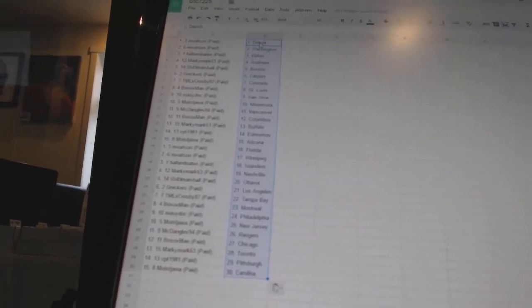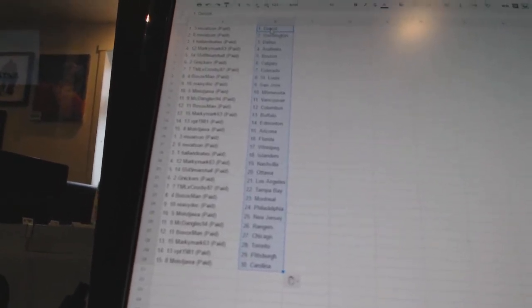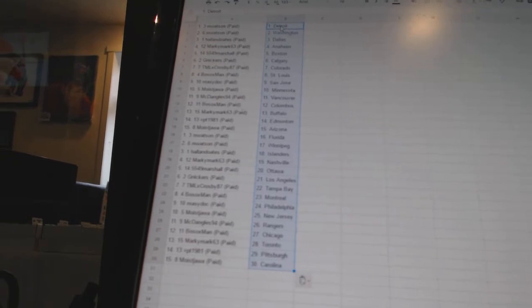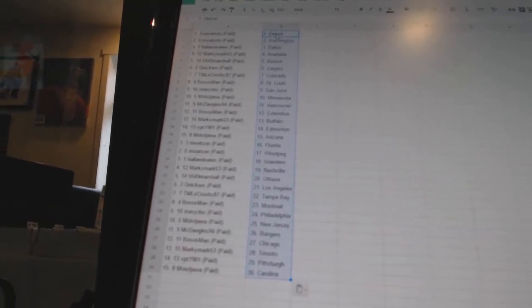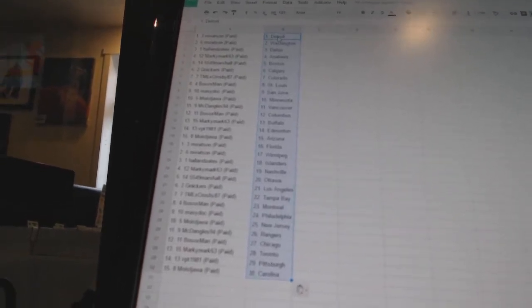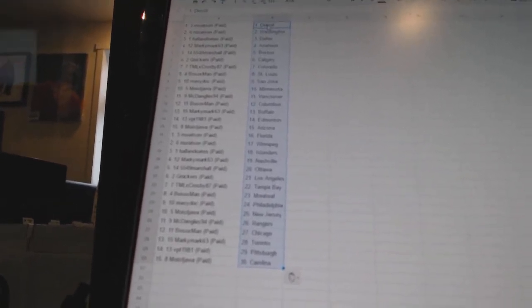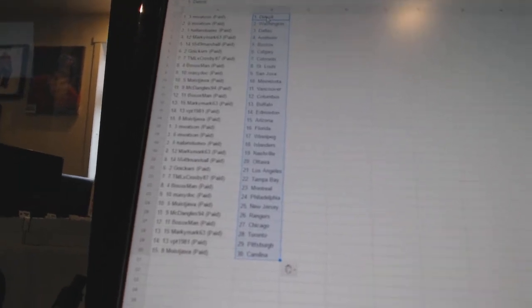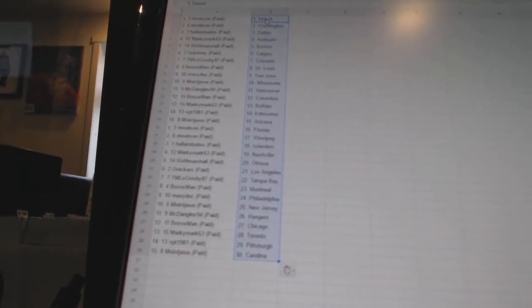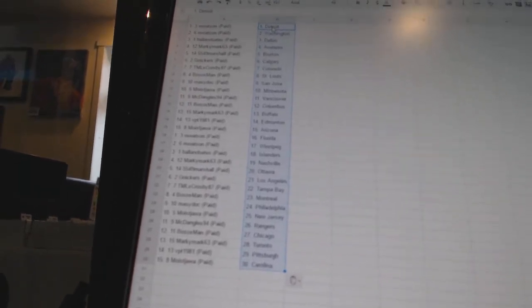Mesa Dock has San Jose. Moise Jawa has Minnesota. McDangles 94 has Vancouver. Bo Soxman has Columbus. Marky Mark 63 has Buffalo. VBT 1981 has Edmonton. Moise Jawa has Arizona. M Watson has Florida and Winnipeg.